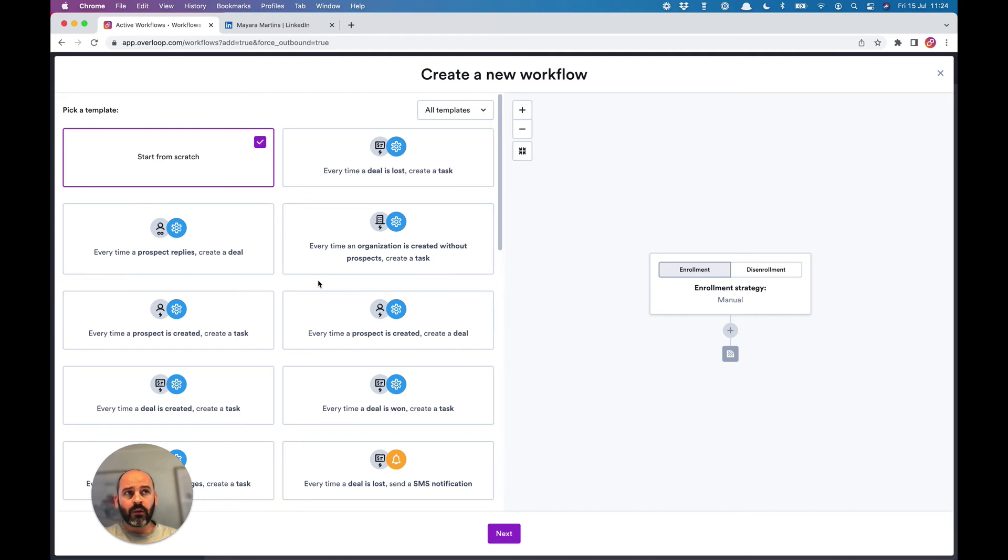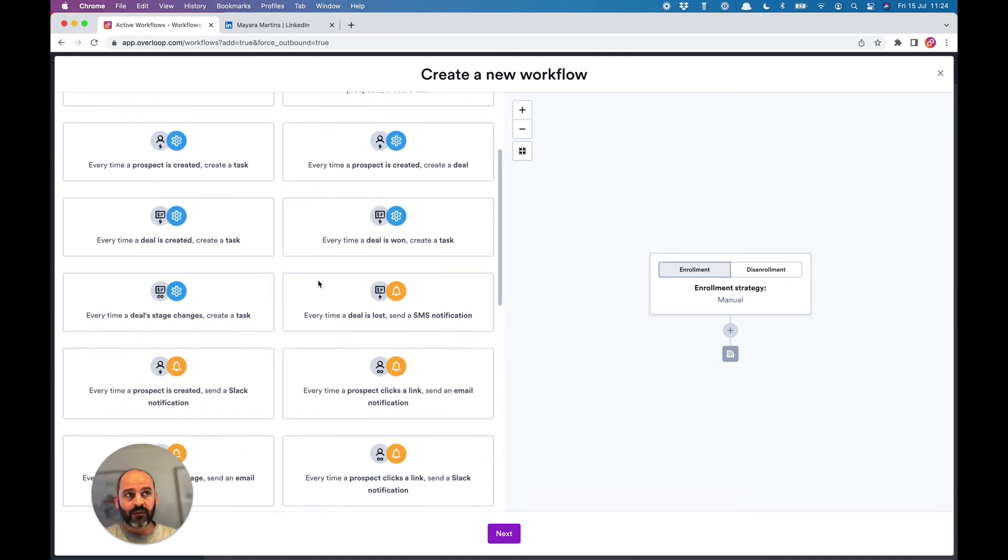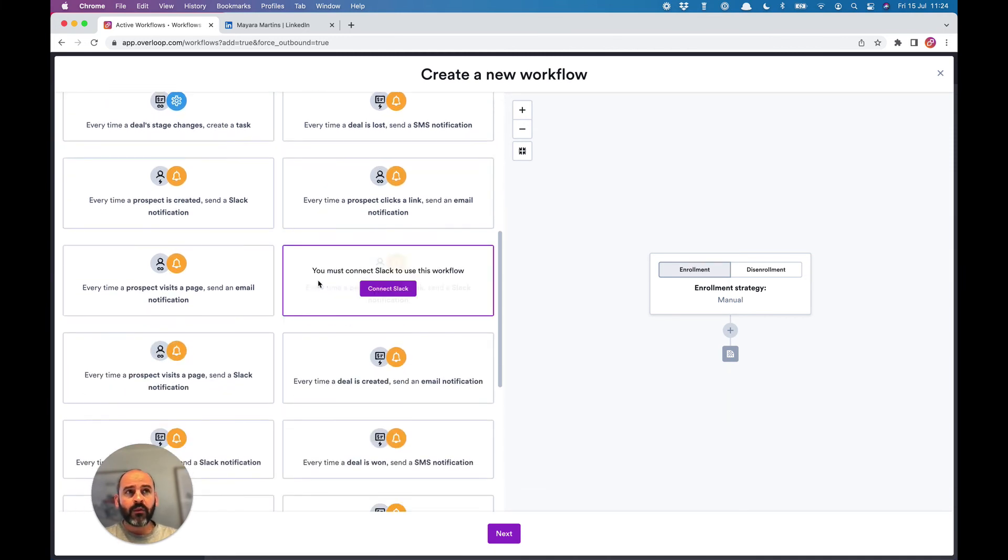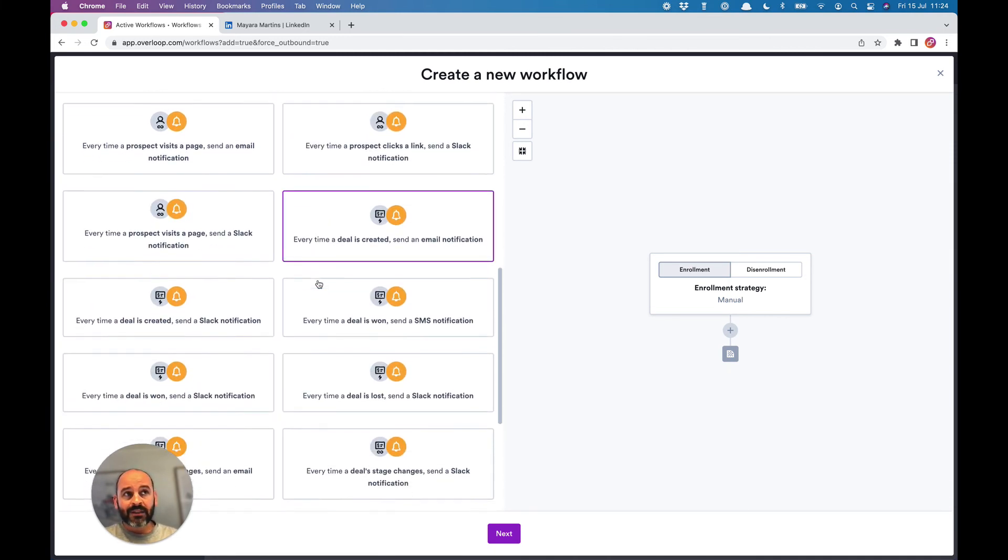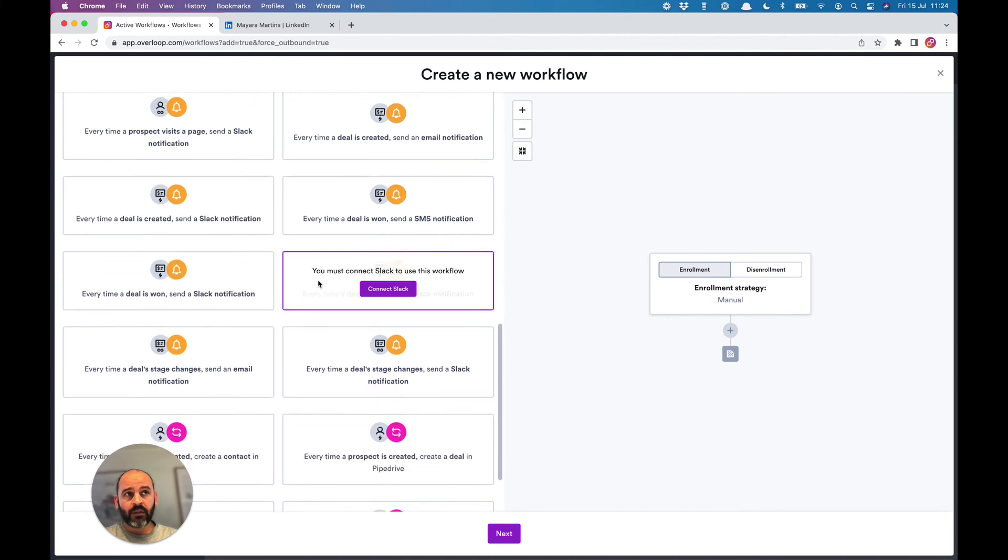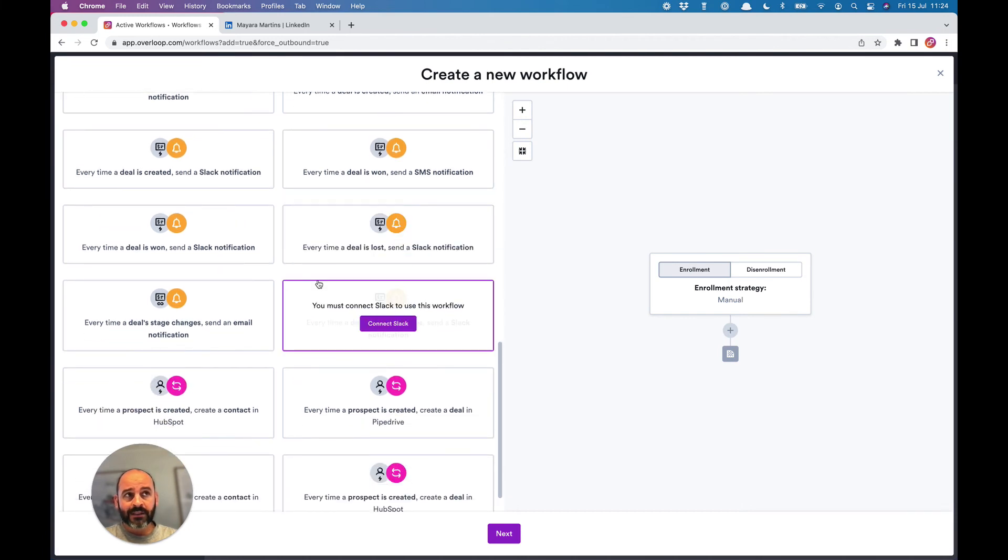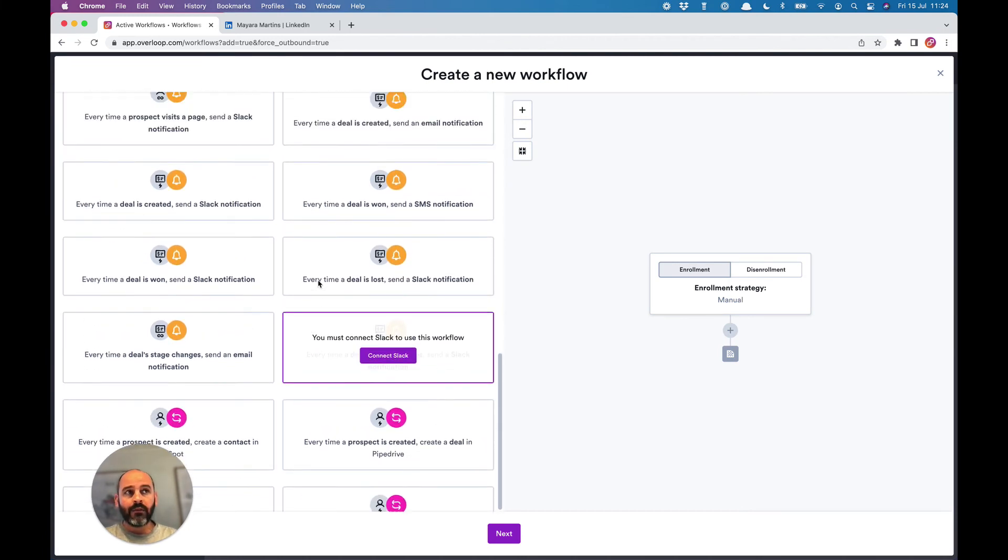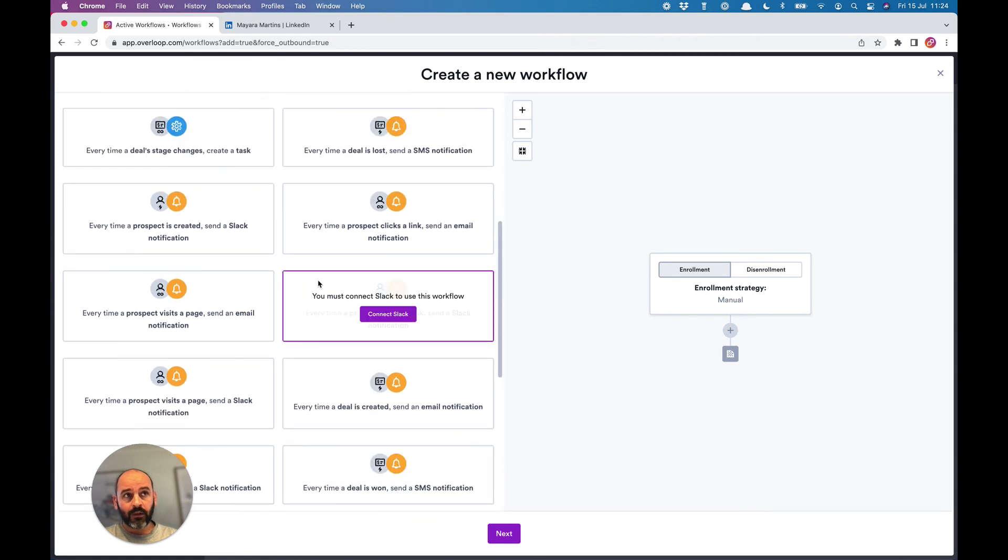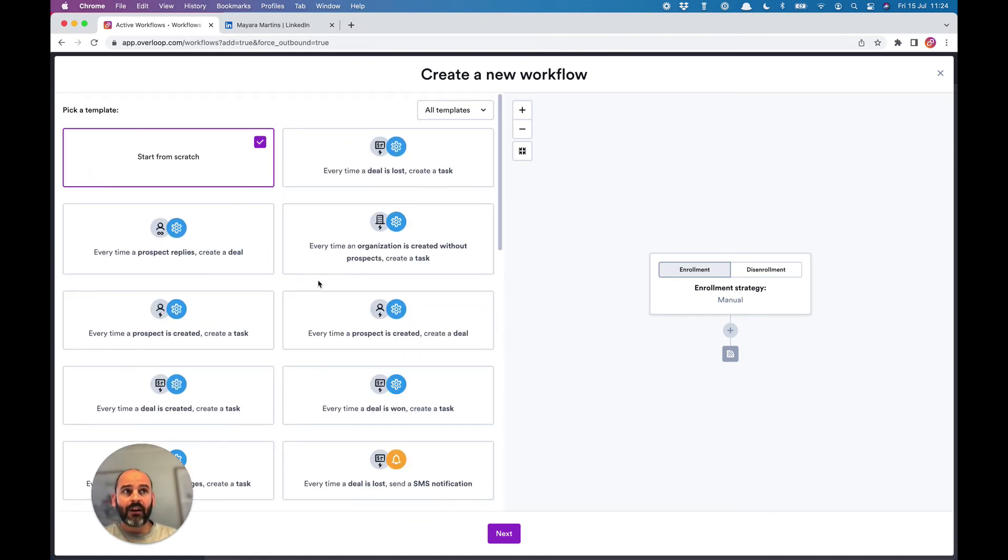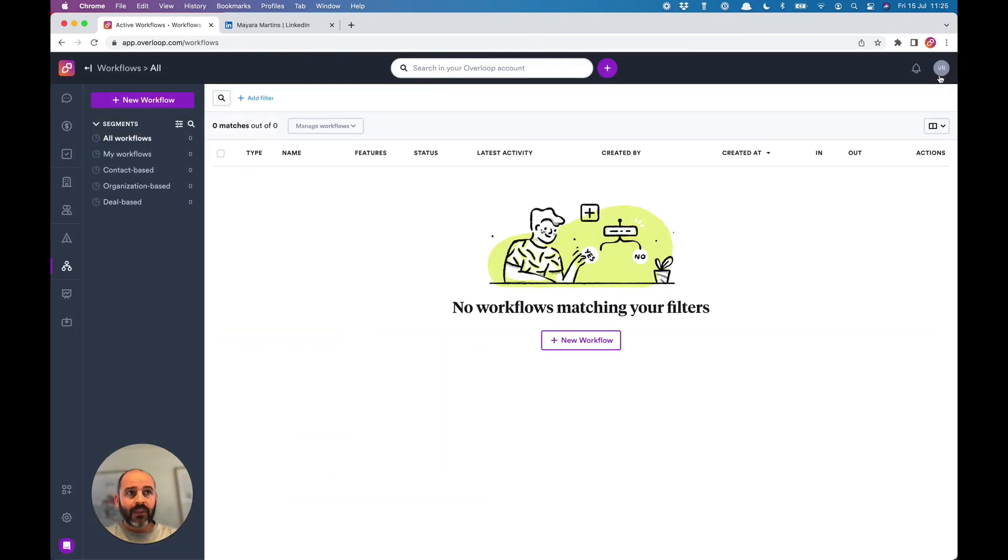This workflow can then do a lot of things, like create a deal in a specific pipeline in Overloop or in your CRM if you prefer, send you a Slack or SMS notification, create a task, add a note, or even enroll the contact in another campaign. Possibilities are endless—it's up to you to define your ideal process.